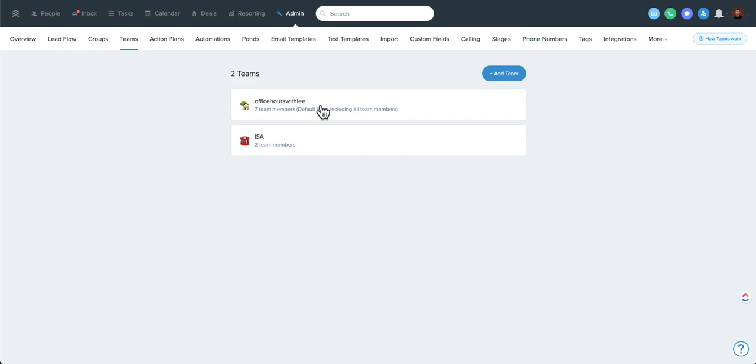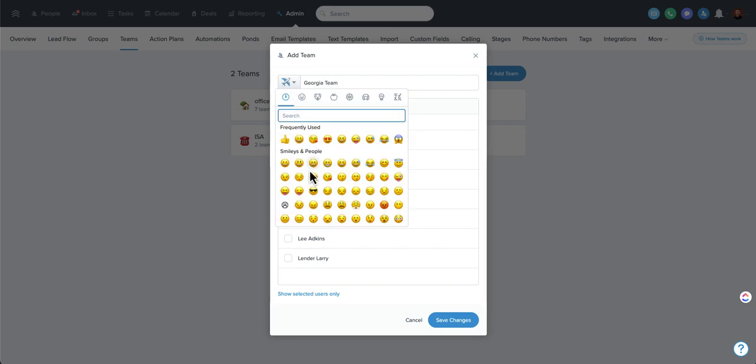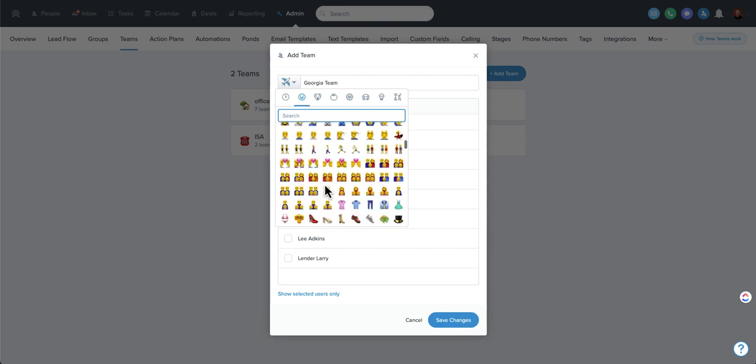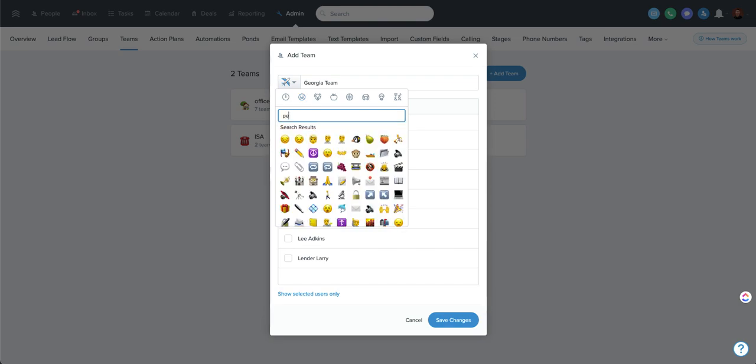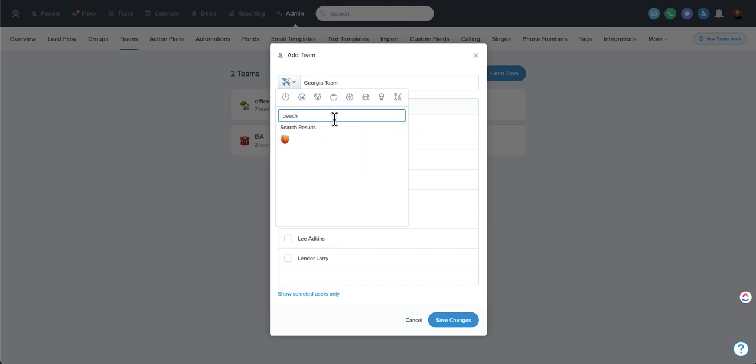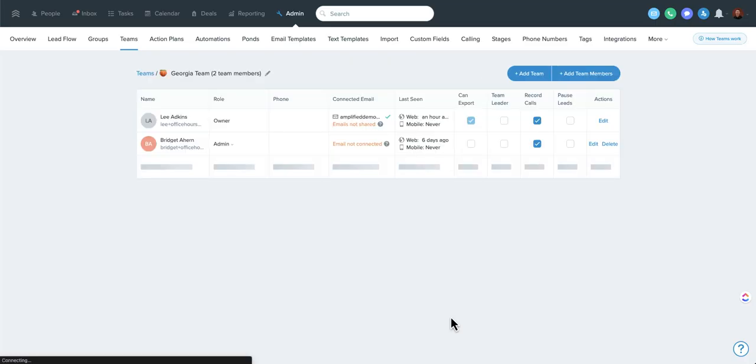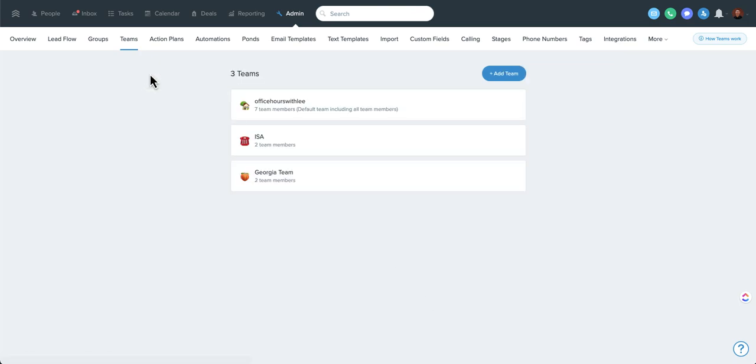One of the best parts of that is when you do that – actually, I'm going to go ahead and do that. So I'm going to create this team. I'm just going to call it the Georgia team. And you can select the emoji that you want to use. I don't know that there are state emojis per se, but let's do a peach. We're in Georgia. And then you select who should be on that team. For now, I'm just going to select myself and Bridget. So now we've created a new team here.